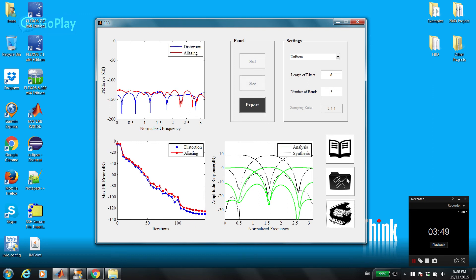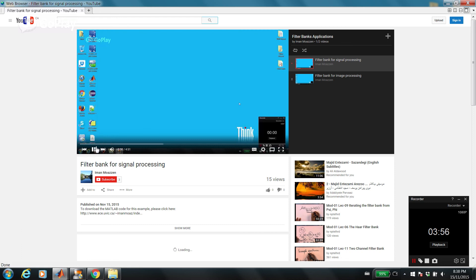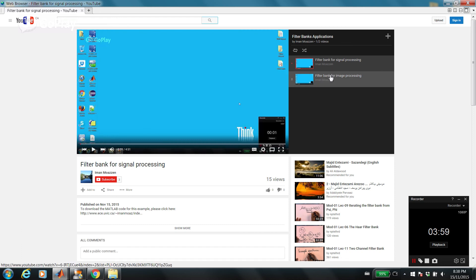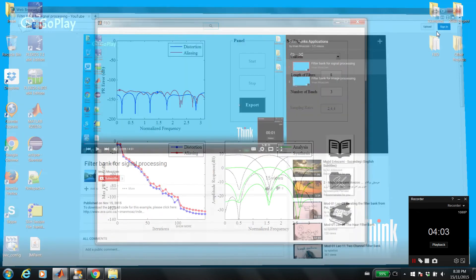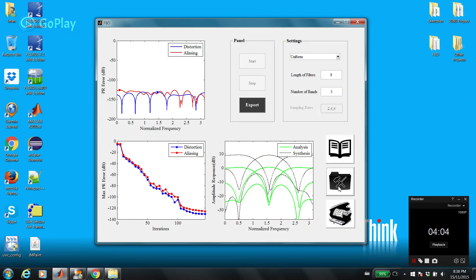In order to show you some applications of filter banks, I included two videos. By watching these two videos, you can see two applications of filter banks in signal processing and image processing. So if you want to see some applications, please click on this icon.